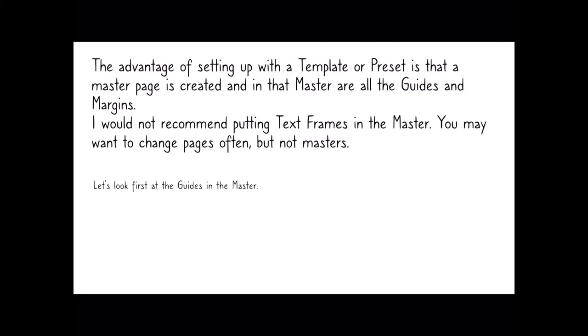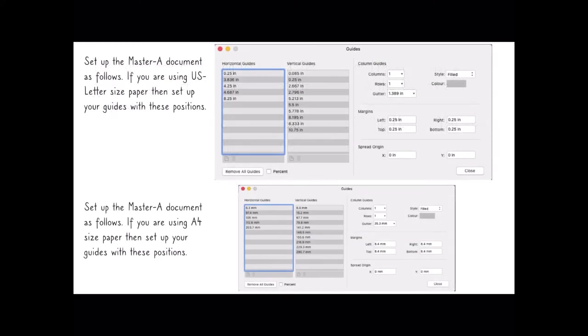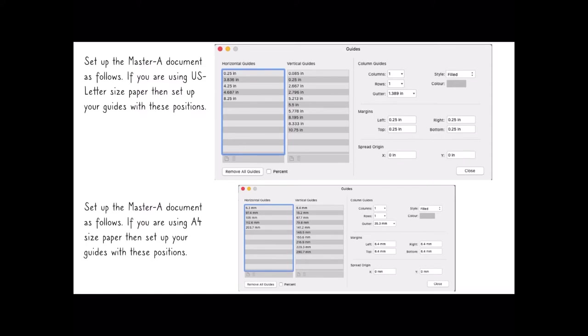So let's look first at the guides in the master. In the Master A document, when you've created your document and you're setting up Master A, if you use US letter size paper then set your horizontal and vertical guides as follows. You can see them all listed there. You drag your margins out from the left hand side and from the ruler at the top you drag them down, and their sizes will appear there in the guides column.